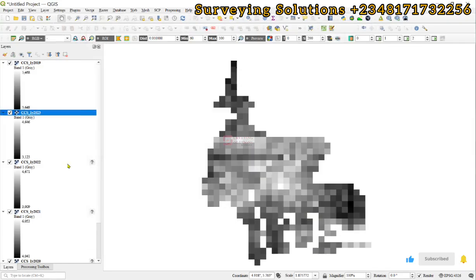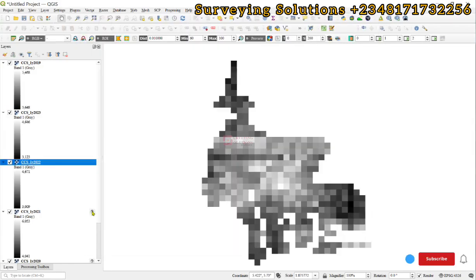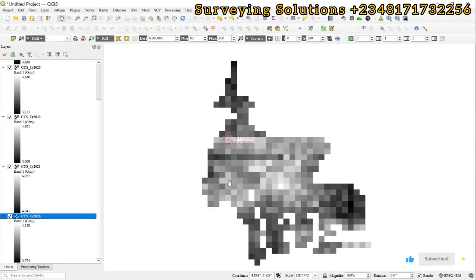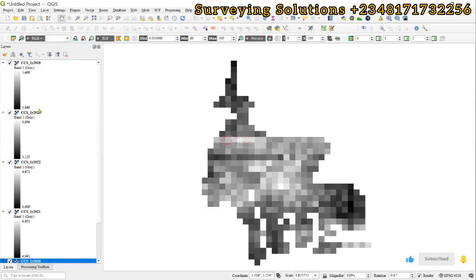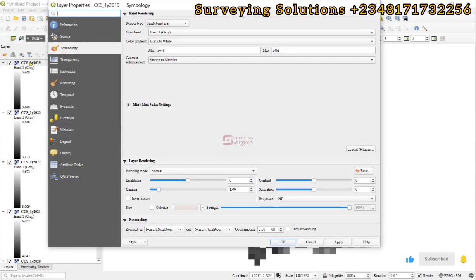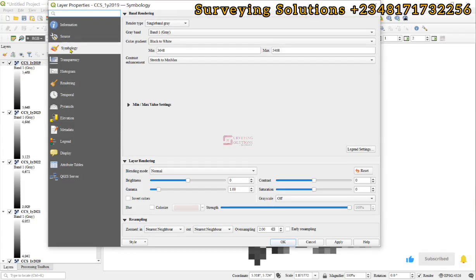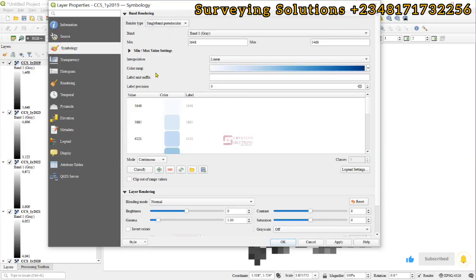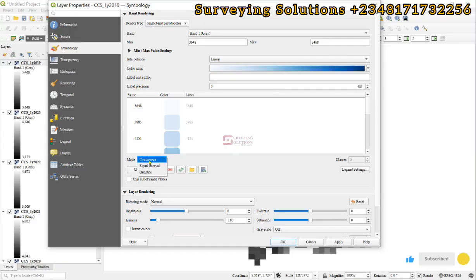Let's just work on the 2019 data. You double-click, select symbology, then for the render type you go to single band pseudo color.